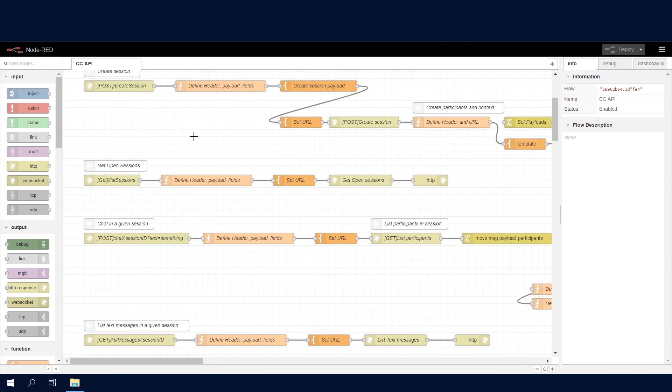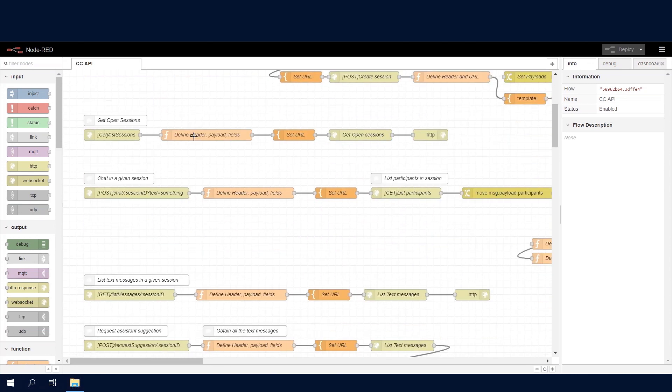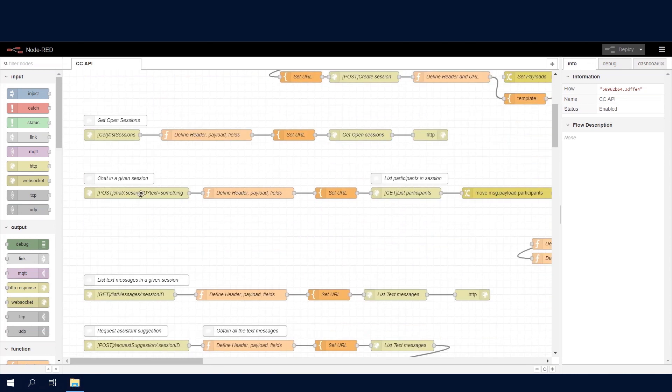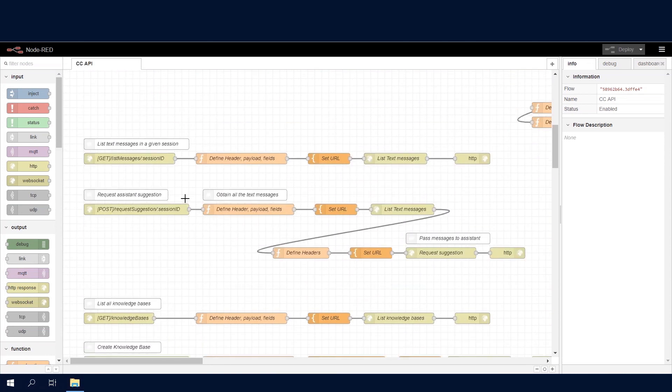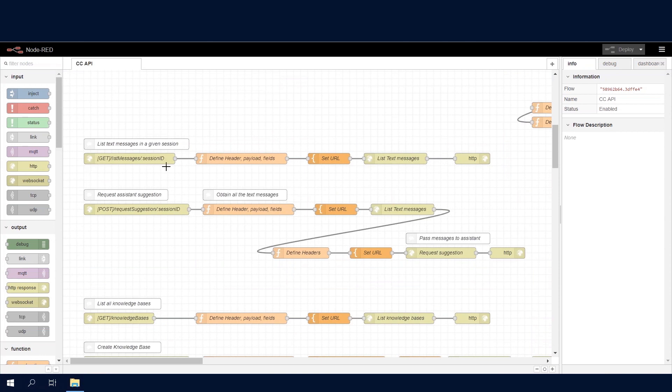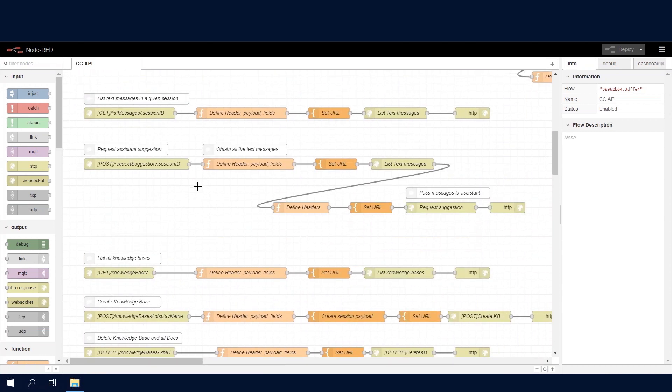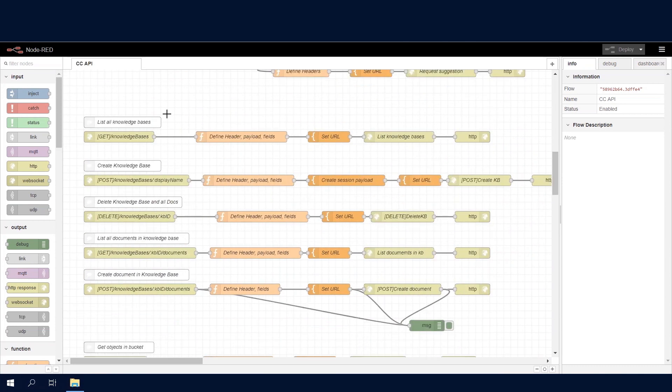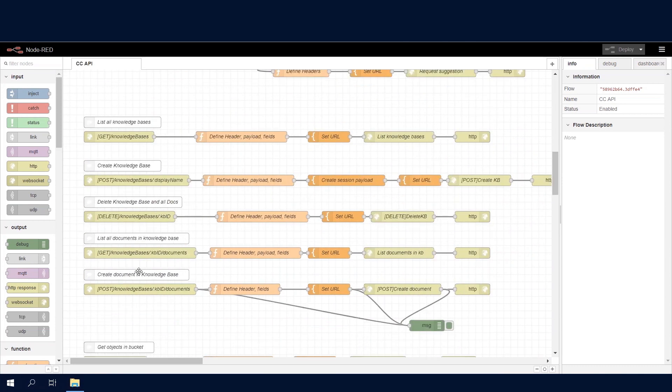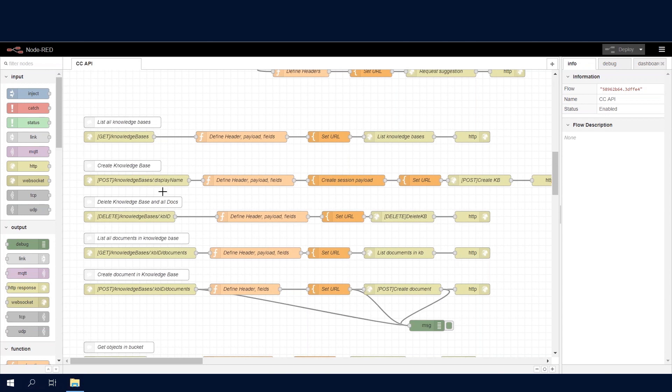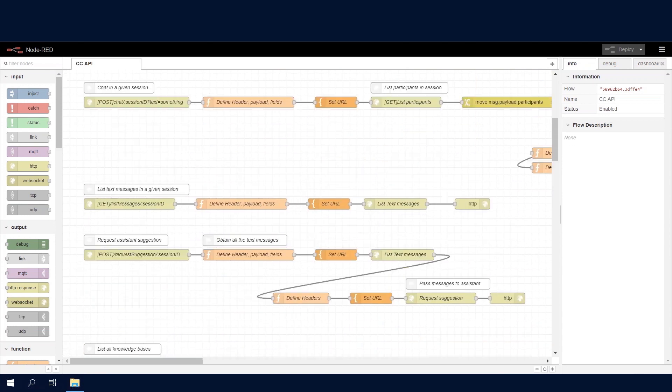We're able to create sessions, list sessions, chat in a given session, view the messages that have been transmitted back and forth in that particular session. We can request suggestions, we can play around with the knowledge base by getting the knowledge bases and listing the knowledge bases or seeing the documents within each knowledge base.